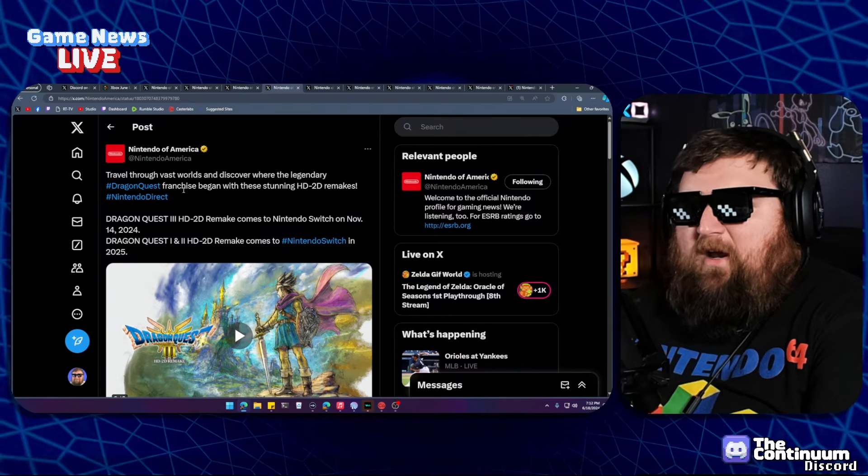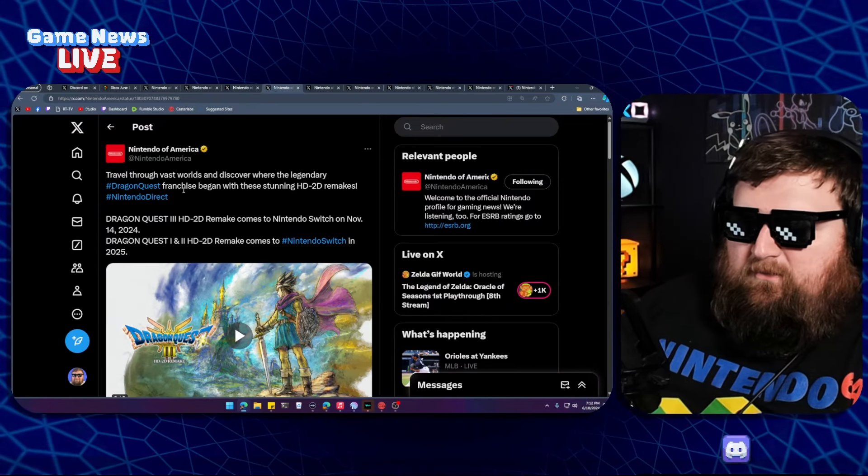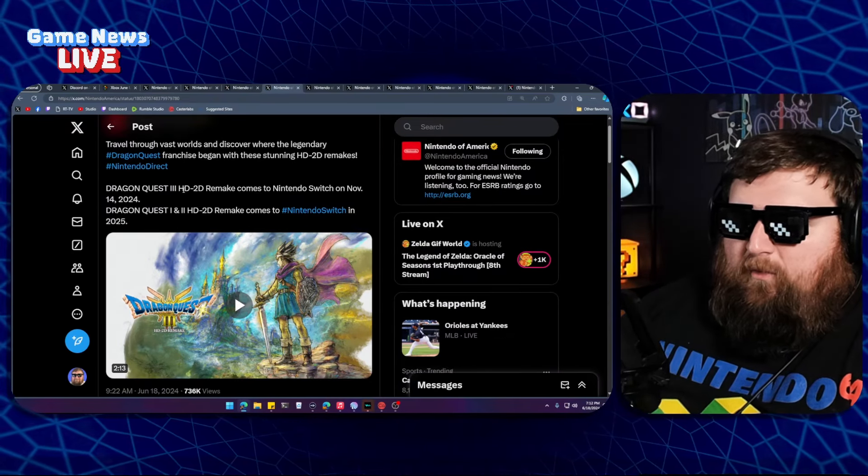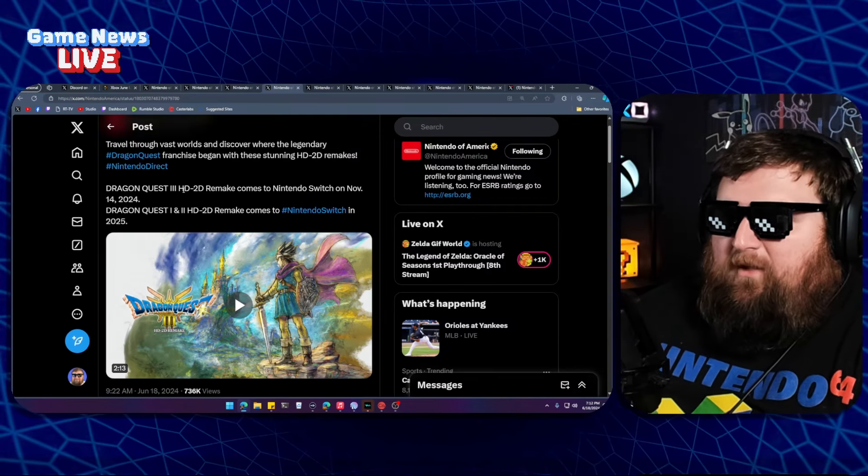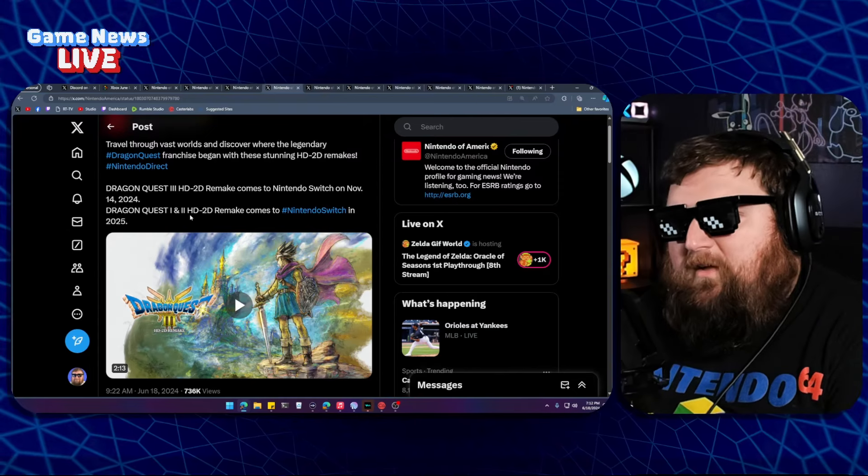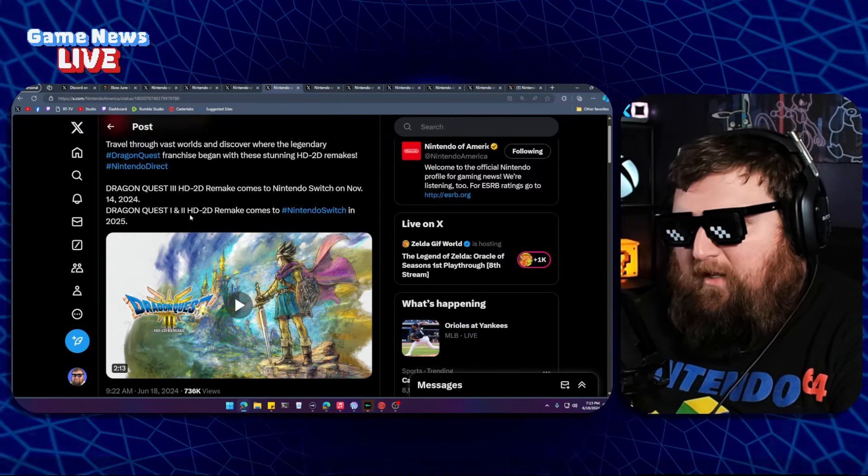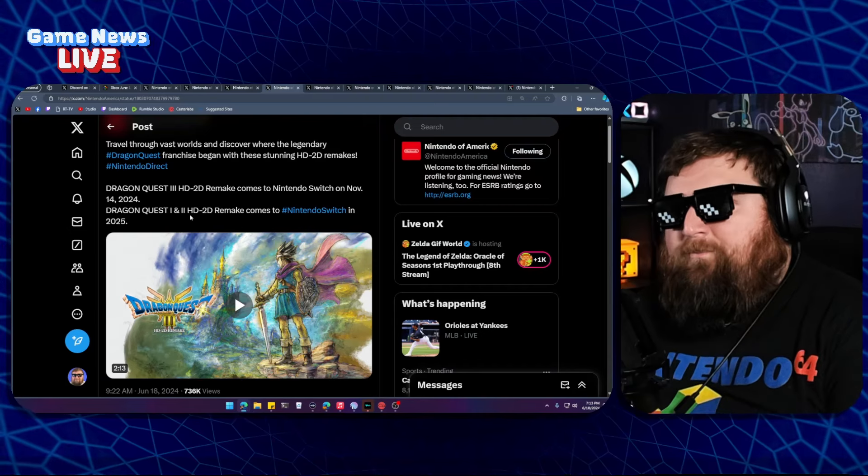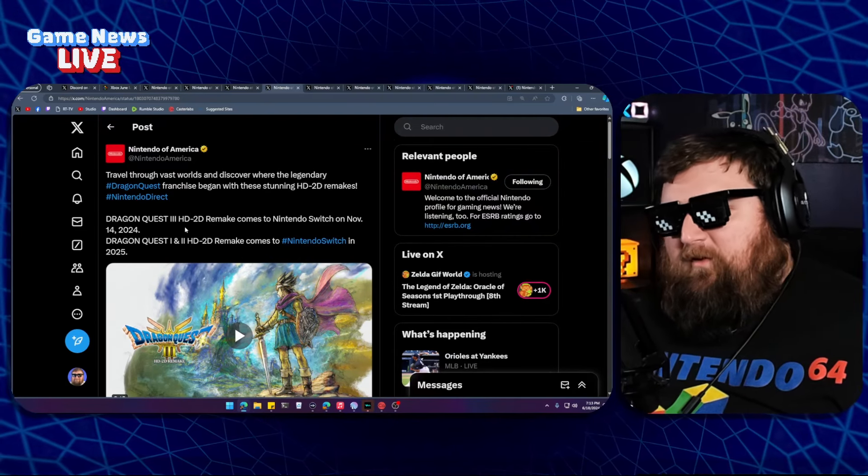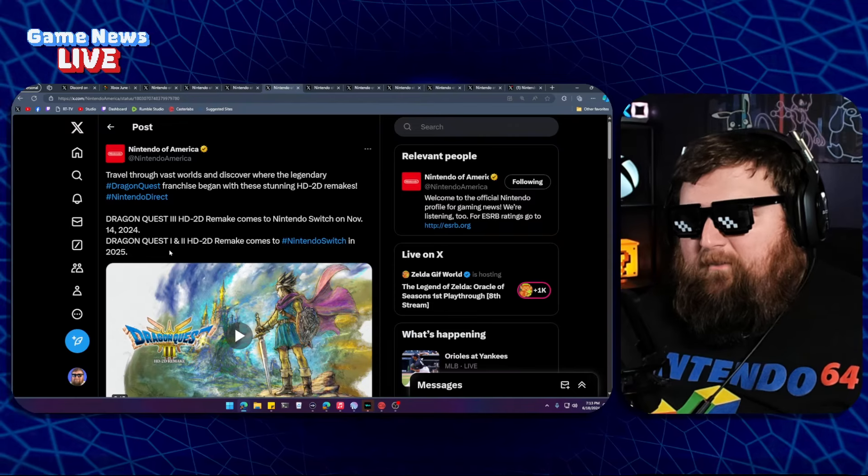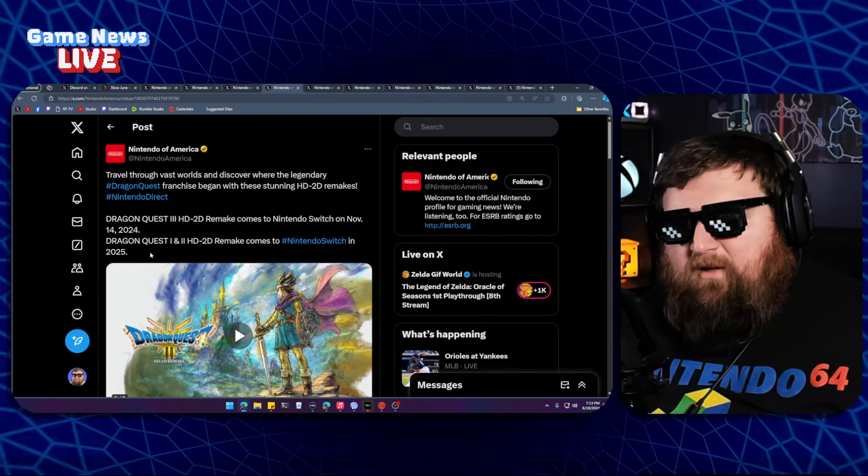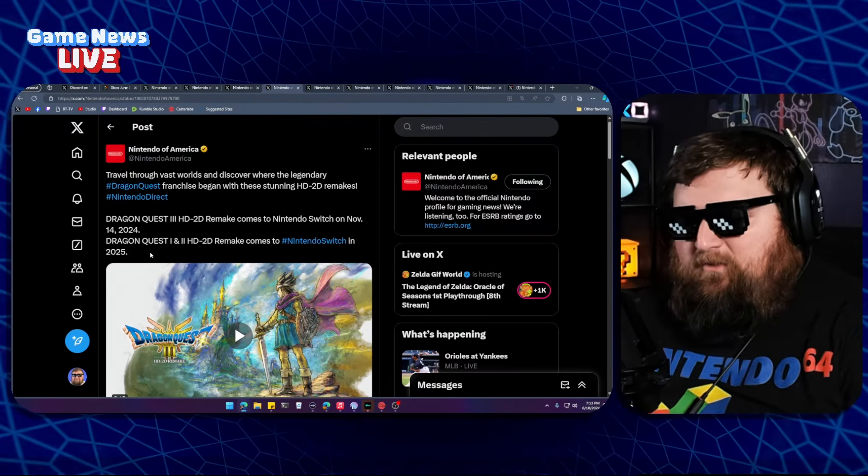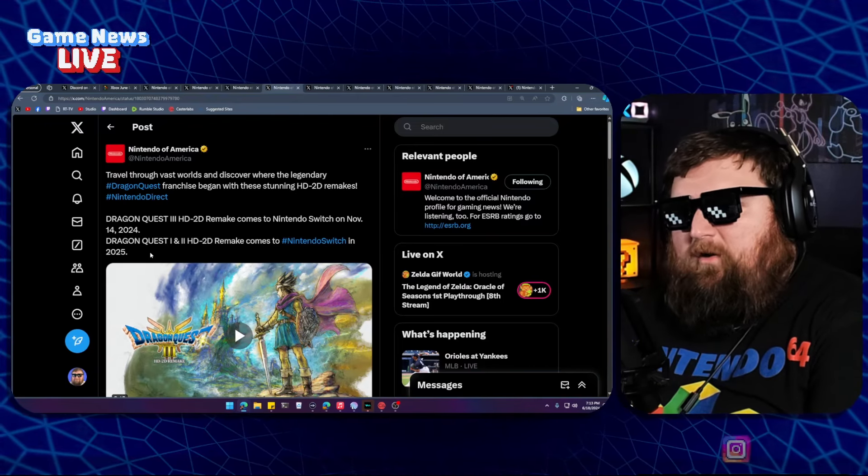Dragon Quest 3 HD-2D comes November 14th, 2024, but then Dragon Quest 1 and 2 HD-2D are coming out in 2025. I've never played Dragon Quest. Very tempted to now though. This looks great. Very interested in this game. So apparently these are like the chronological order, not the release order that you should play them in. If they were release order, you'd play Dragon Quest 1 and 2 and then 3. That's not the case here. So I find that interesting. You play 3 and then that'll be where you start in the story that these three games tell.